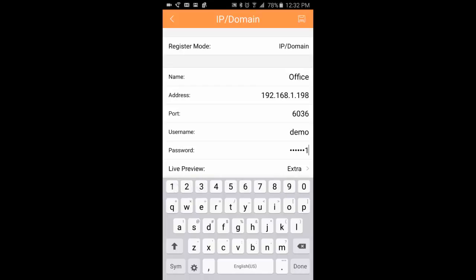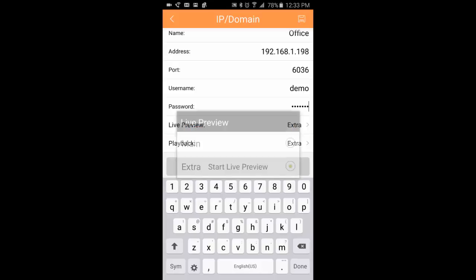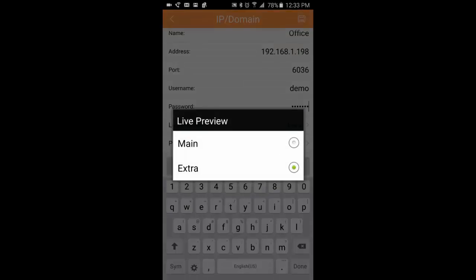Now you have your two options down here at the bottom: live preview and playback. If you click on it, you'll see that you can choose between main and extra.